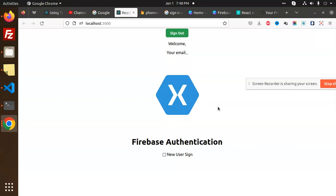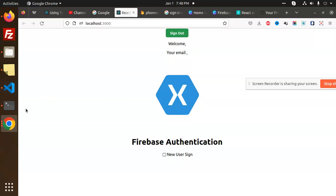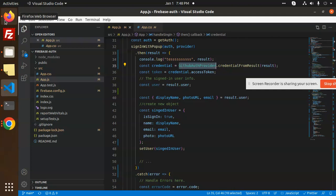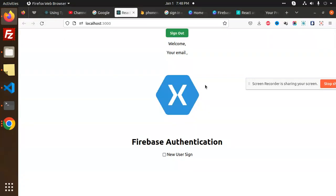The image is coming through and email is now showing. This is how you log in with GitHub using Firebase — it's simple code. Just replace GoogleAuthProvider with GithubAuthProvider and it will work exactly like the previous Google authentication. For any doubts or queries, let me know in the comment section. Thank you for watching, have a great day.